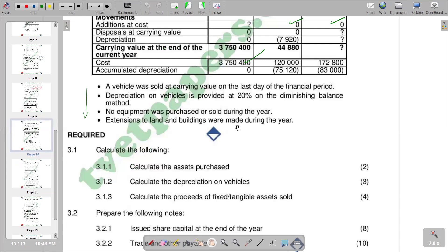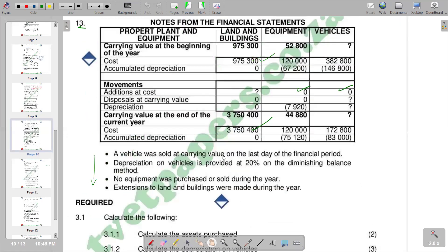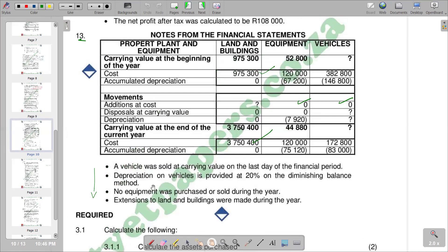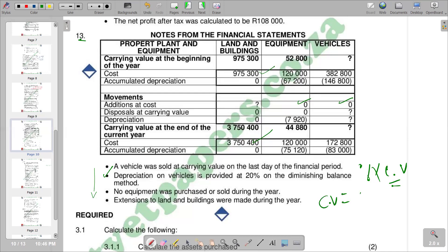We'll move on to the next question, which is to calculate the depreciation of vehicles. The next question needs us to calculate the depreciation on vehicles. According to the information, depreciation of vehicles is provided at 20% using the diminishing balance method. When using the diminishing balance method, the formula is: percentage times carrying value. First, you have to find the carrying value by saying carrying value equals cost minus accumulated depreciation at the beginning of the period.